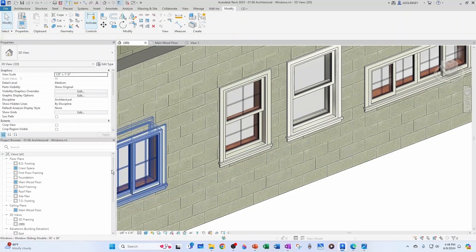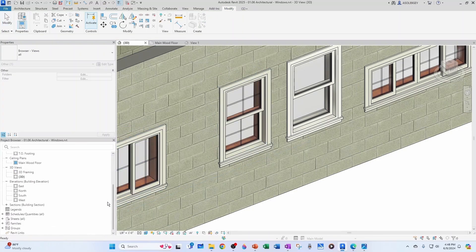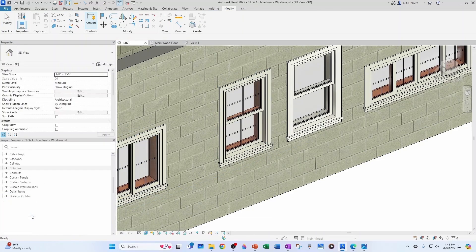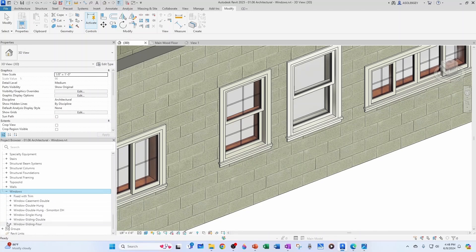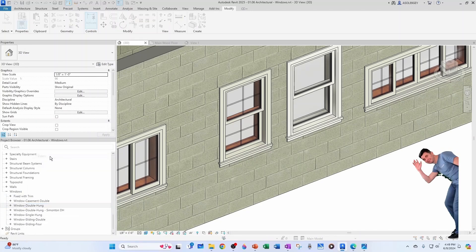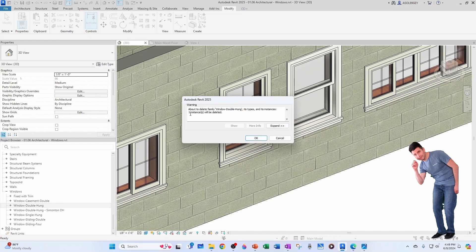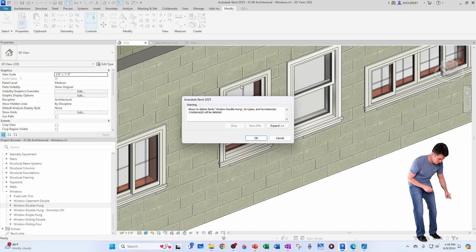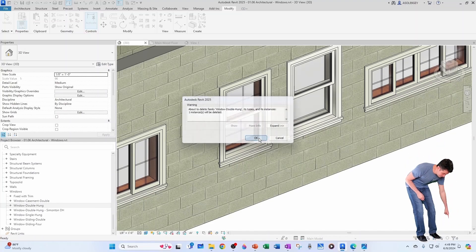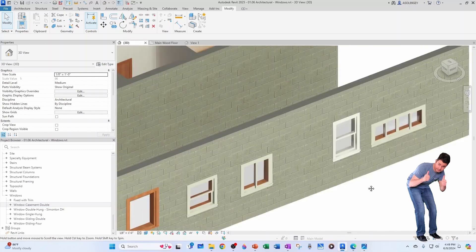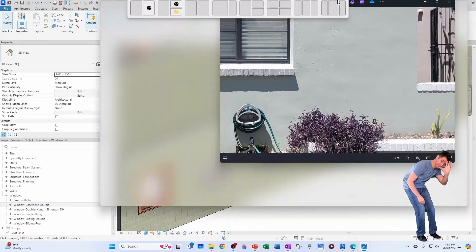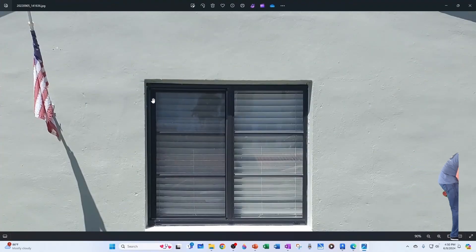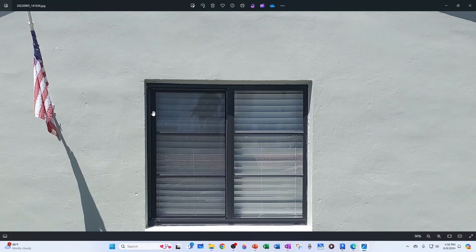I'm going to delete the old one. To avoid confusion, I'll go to my Families, come down to Windows, go to Double Hung and delete it from my project. It's warning me that one instance will be deleted — that's fine, so I click Delete. Now let's modify the finish of the newer windows, which have this very dark aluminum finish — almost black, but in reality a very dark brown.